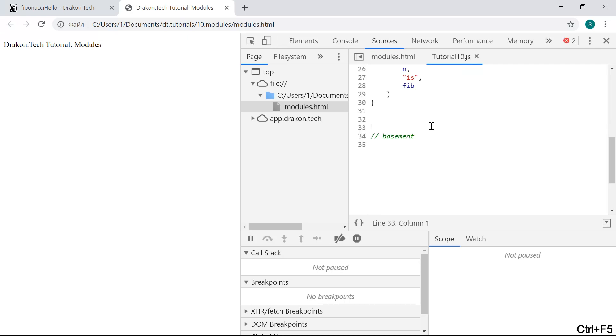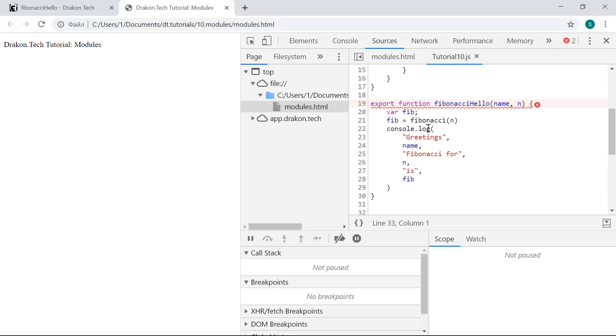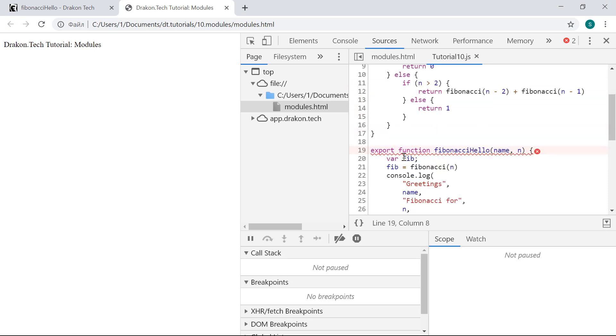Now all the boilerplate is gone, but we can see that DragonTech has added this export keyword before the function definition.